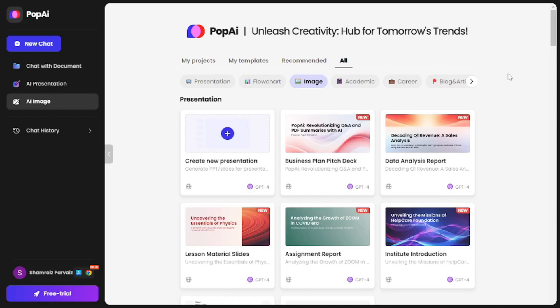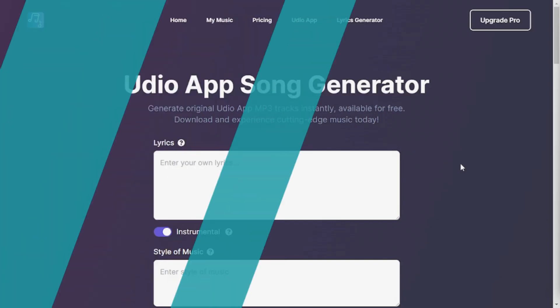That was Pop AI — as I said, it's really great and I could make a whole dedicated video for it. If you really want a video on Pop AI, let me know in the comments below. For now, let's stick to the topic and jump to our next insane website.